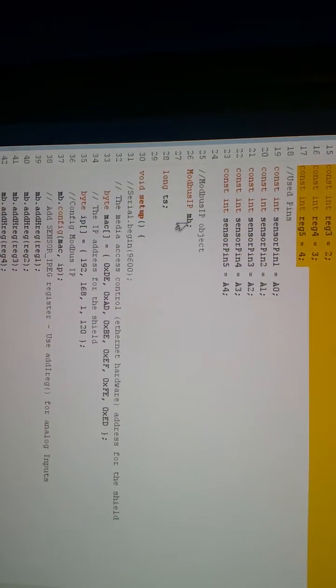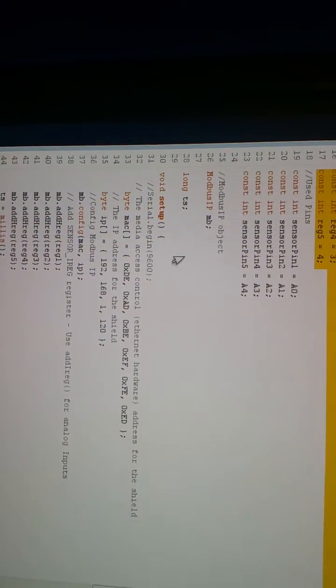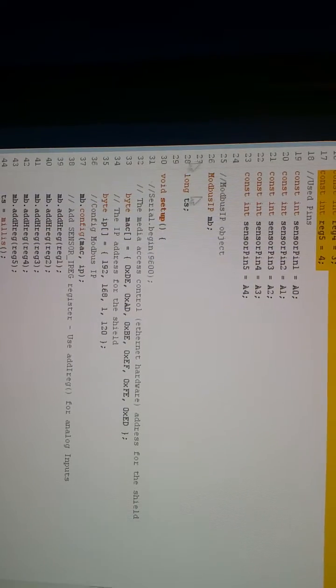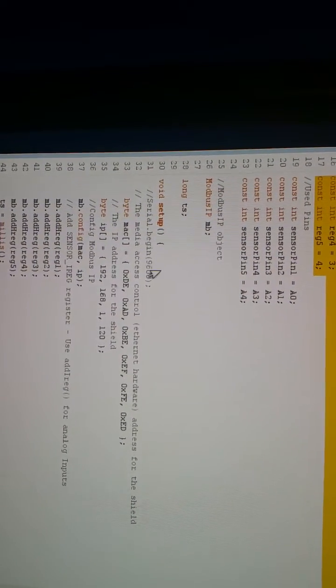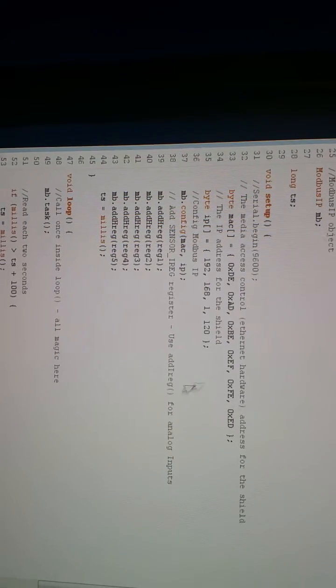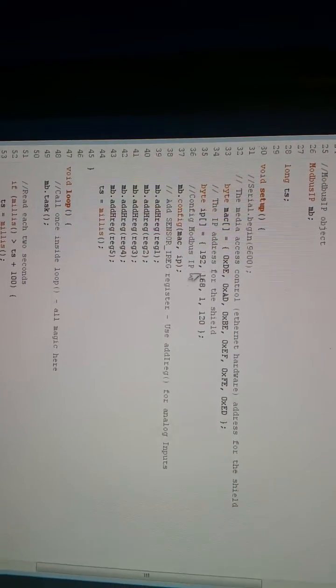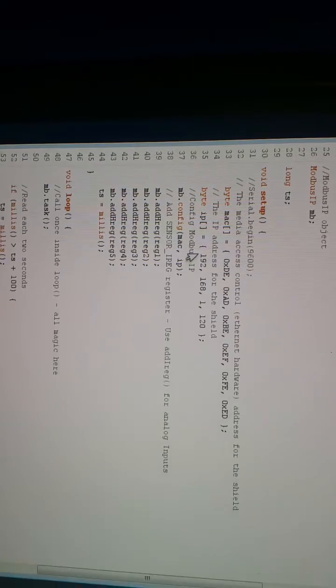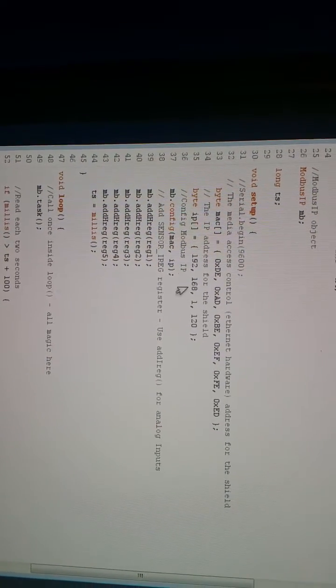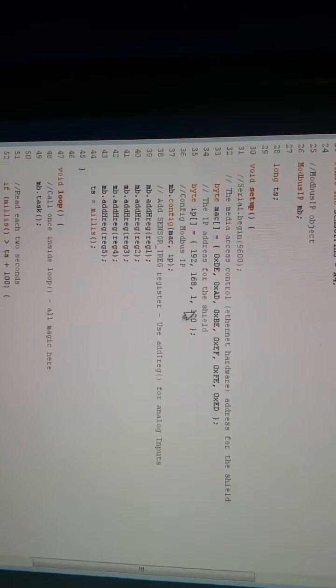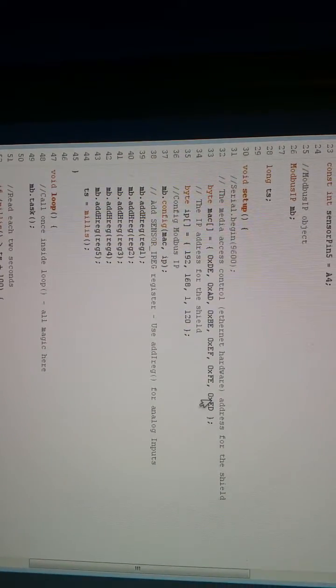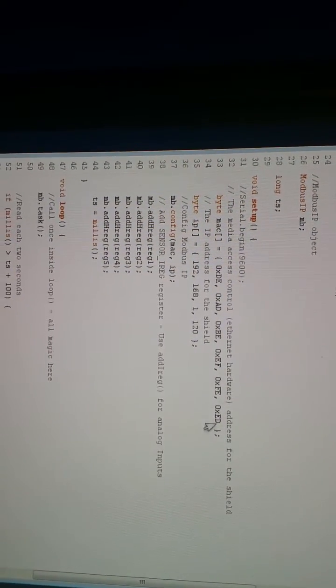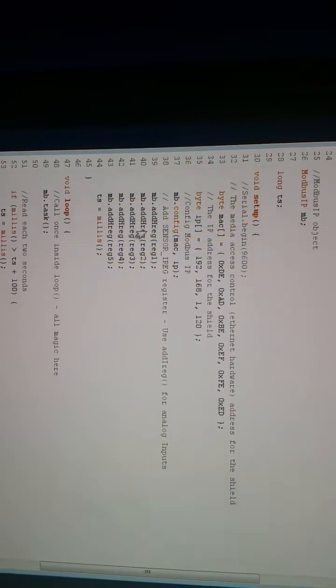And then finally, this is just the standard stuff to get things going. You instantiate an object, the Modbus IP object, and then you connect with Ethernet. I didn't change any of this. I just so happened that my hardware address is 192.168.1. He had the final number of 120, which was fine. This was the default MAC address, but there's a MAC address on the card. I just didn't add it.